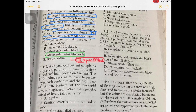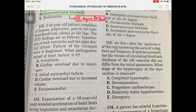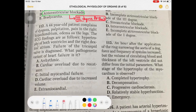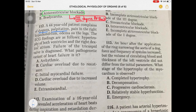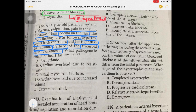Now question 112: a 44-year-old patient complains of dyspnea, palpitation, pain in the right hypochondrium, and edema on the legs. Again, edema on the legs is a sign of right-sided heart failure. ECG findings: hypertrophy of both ventricles and the right atrium (dextra means right). Failure of the tricuspid valve is diagnosed. The tricuspid valve is present on the right side of the heart between the right atrium and right ventricle.